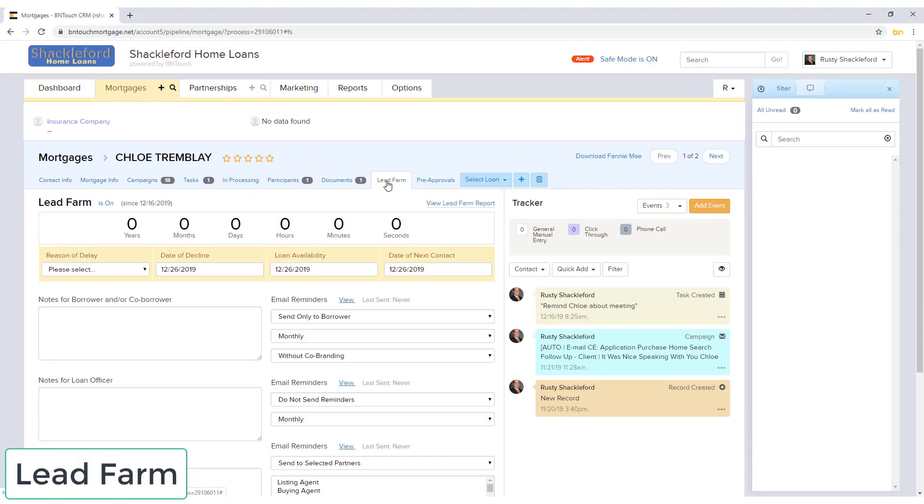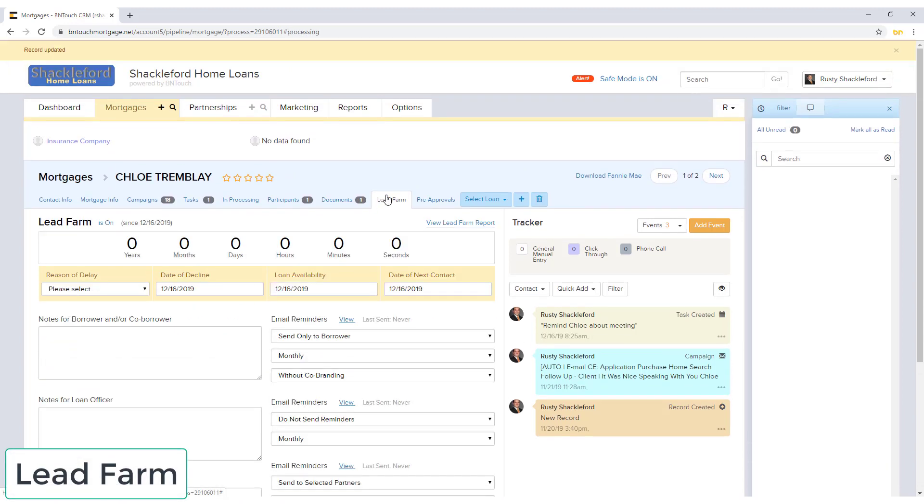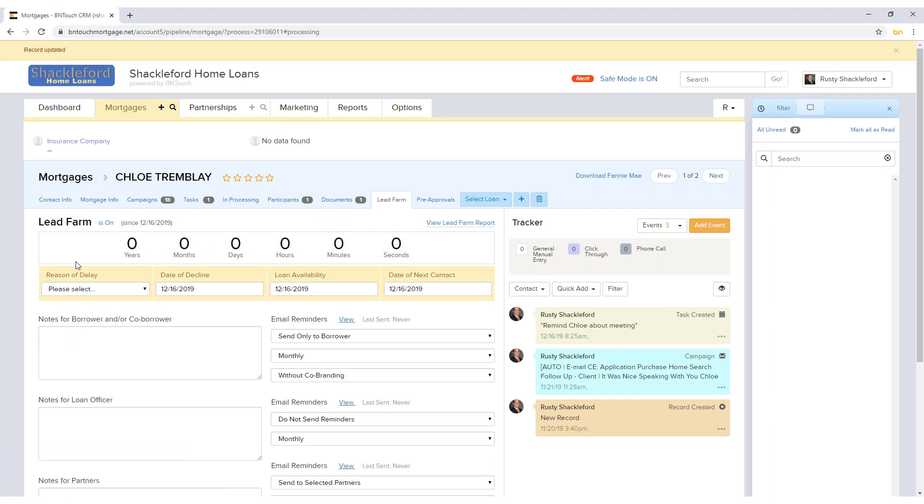If enabled, the Lead Farm sub-tab can be used to help grow your leads into deals. Borrowers who are not currently eligible for a loan can be placed into the Lead Farm for future communications and tracking.